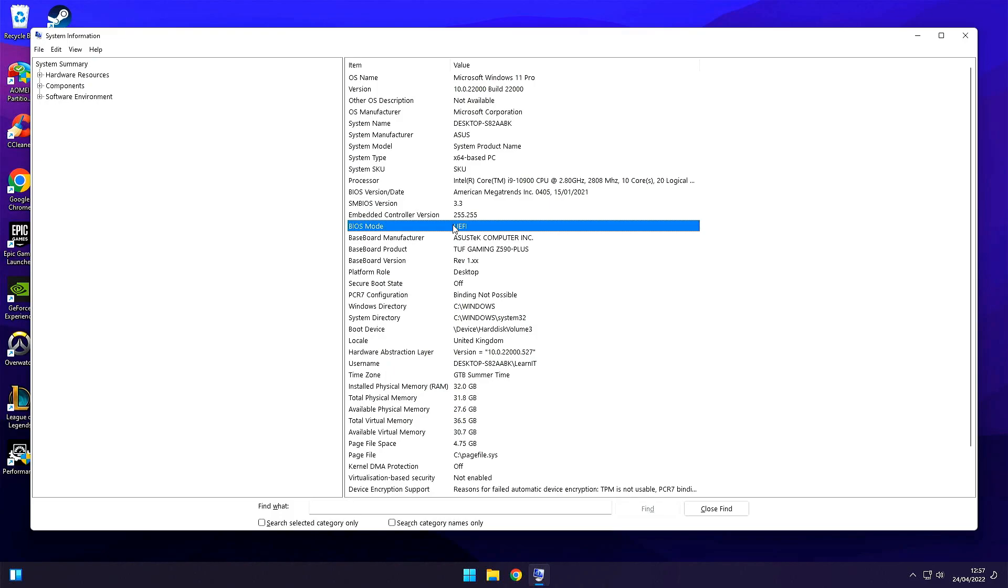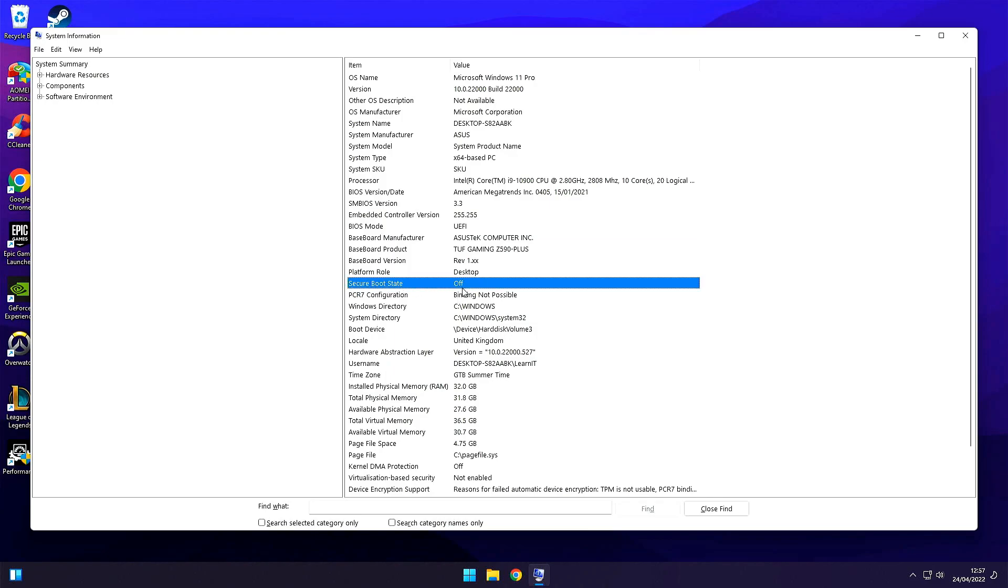If this option says Legacy you will need to update your system to UEFI. Further below you can find Secure Boot state. It should say ON. If it says OFF then Secure Boot is not yet enabled on your PC so we need to do that as well.